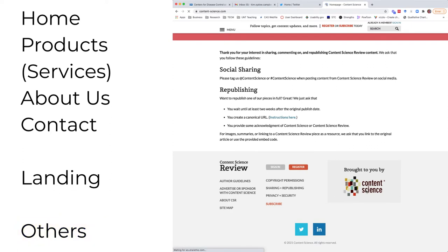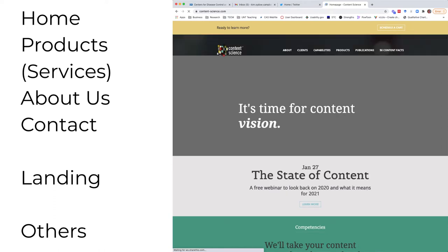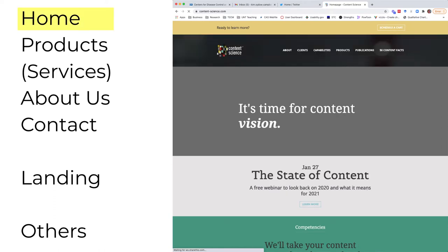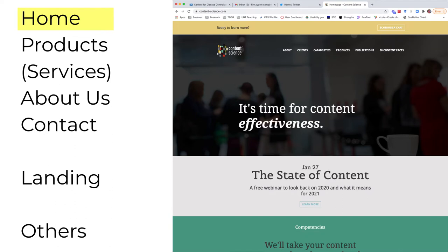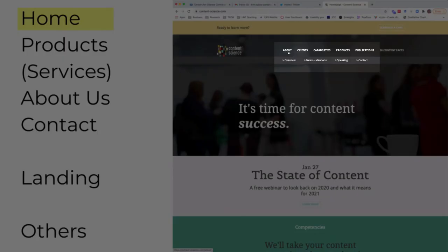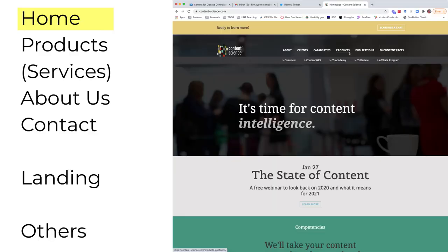If I click on the Sponsors link — Content Science — I get to an organizational website more similar to IKEA's. This is a company that sells services instead of products. From their home page, I can view the about page, clients, capabilities, products, and publications.